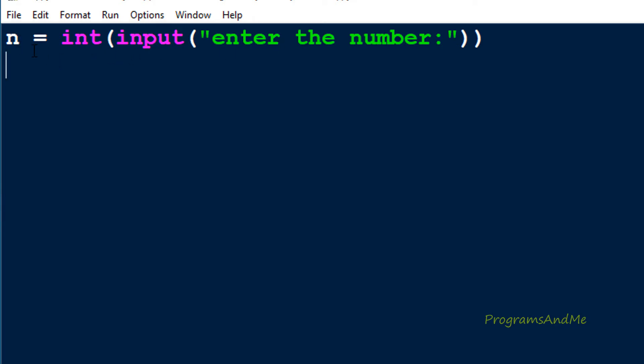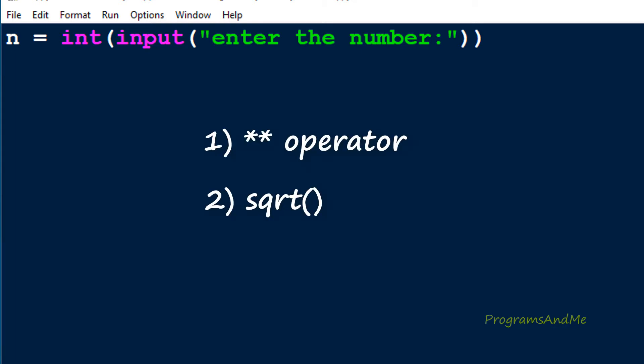Next we need to calculate the square root of this number n. We can find out the square root of a given number using two methods: one is we can use the power operator, and another is we can use the built-in square root function. First we will see how to find out the square root using the power operator.